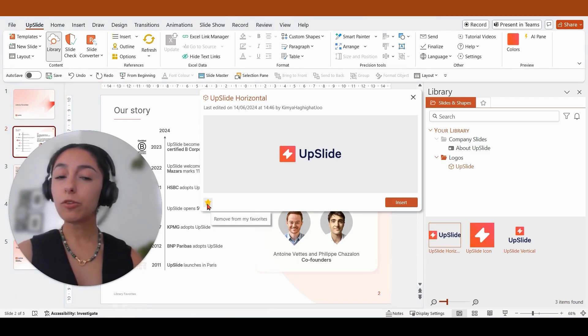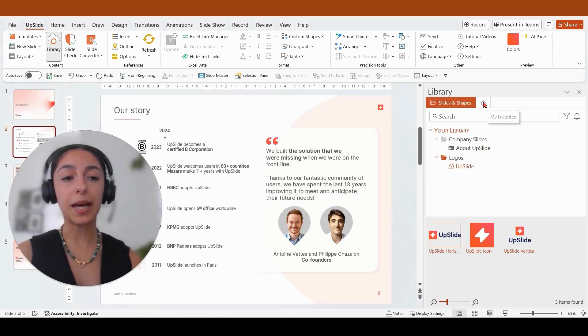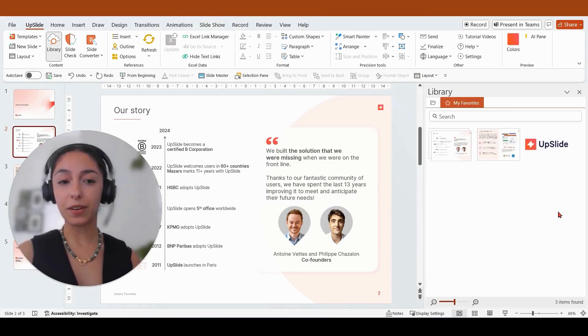All of my favorited content will now appear in this top pane in my Upslide library, with the star icon indicating my favorites.